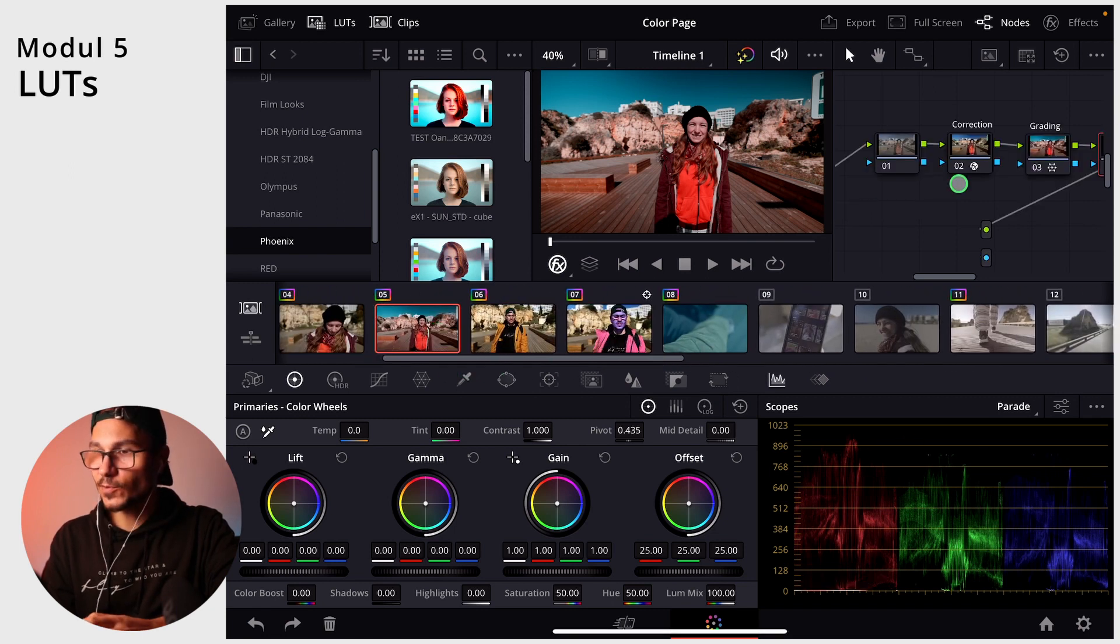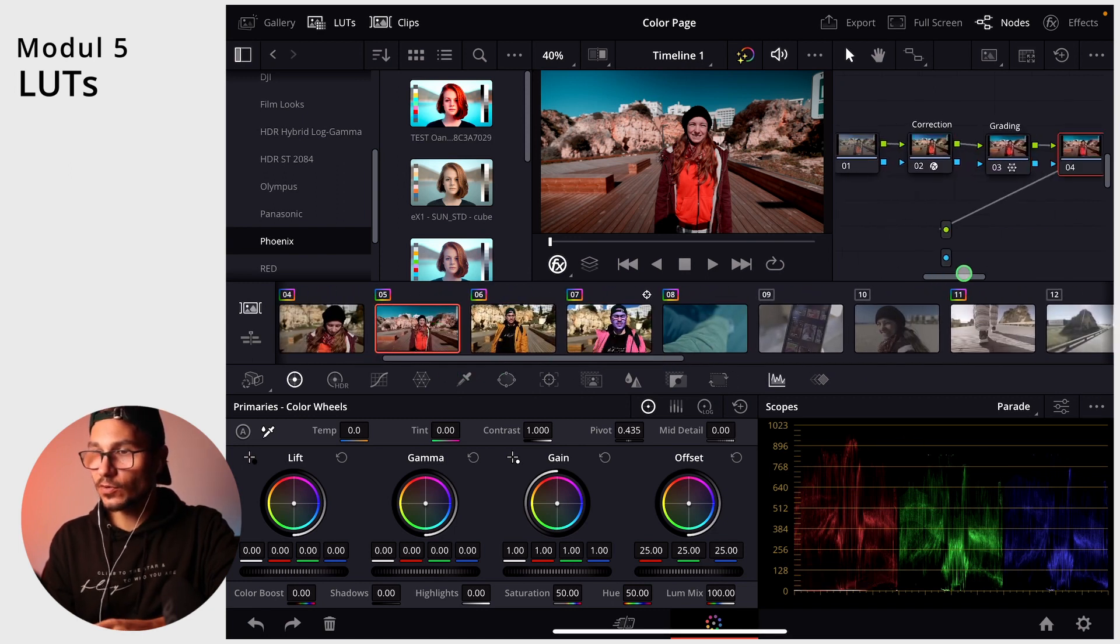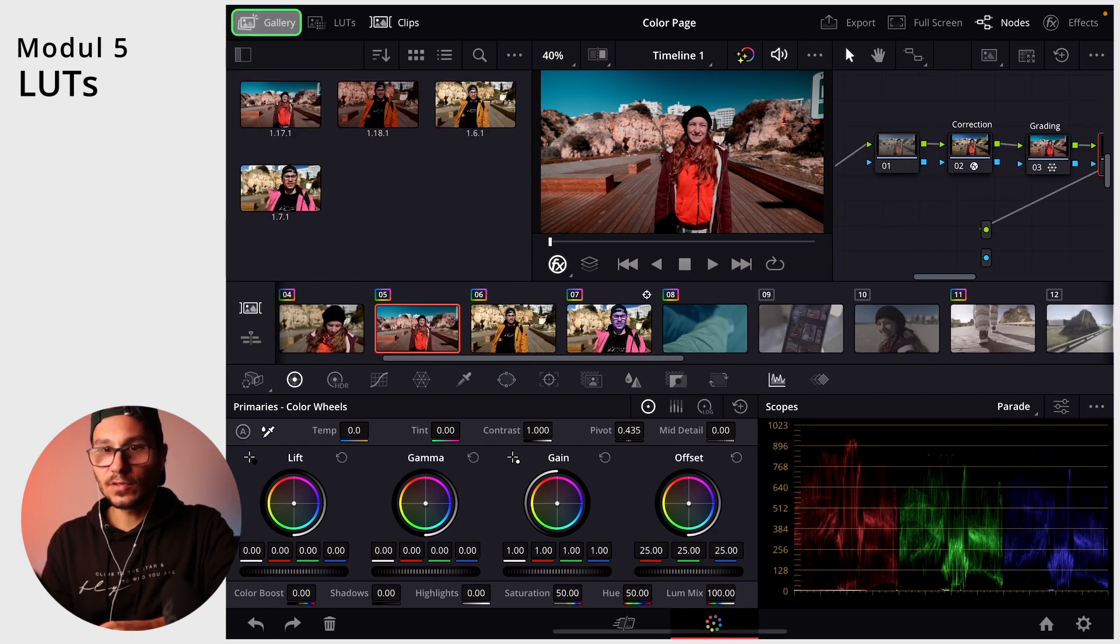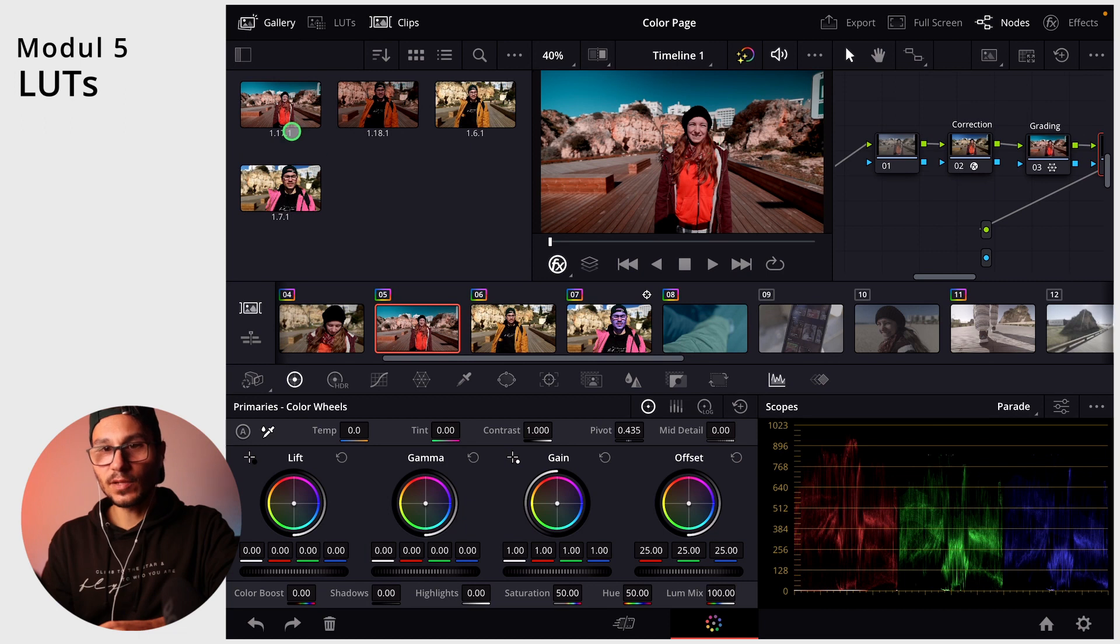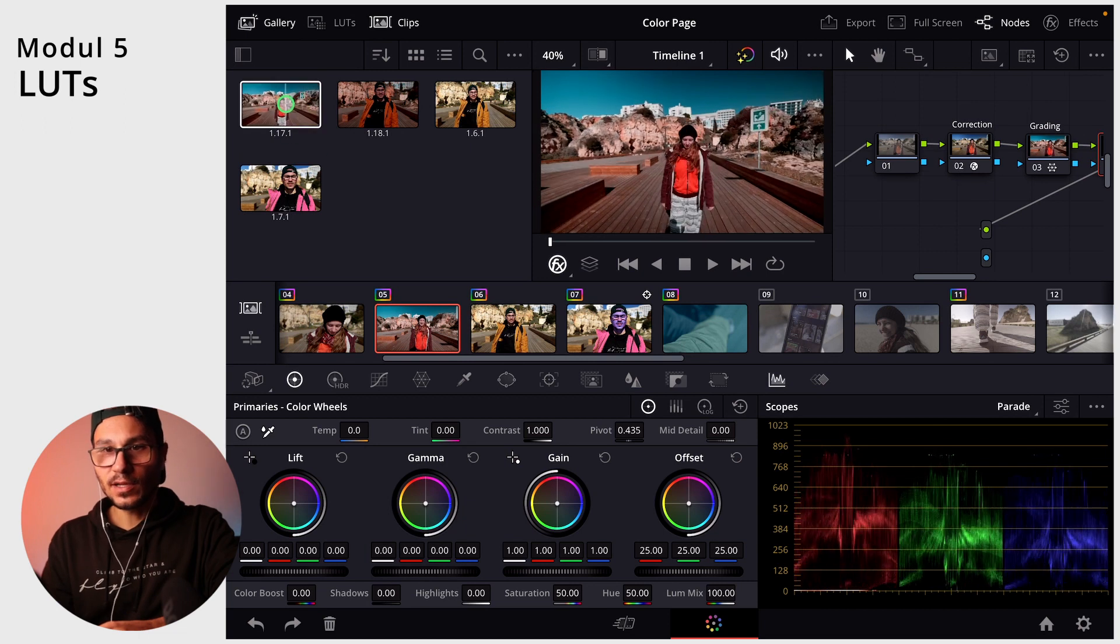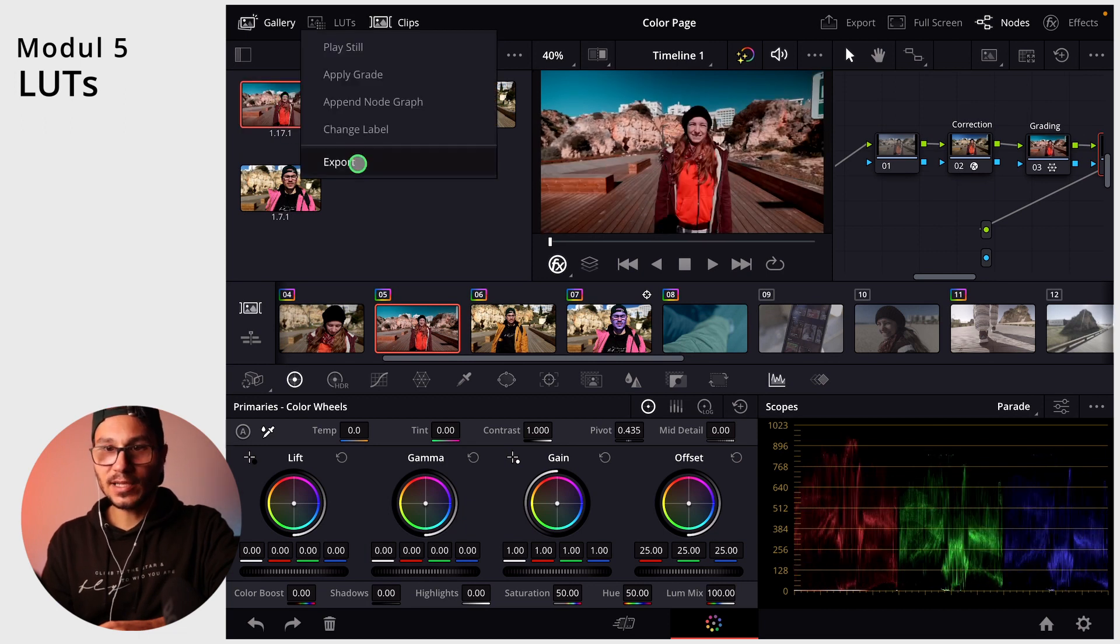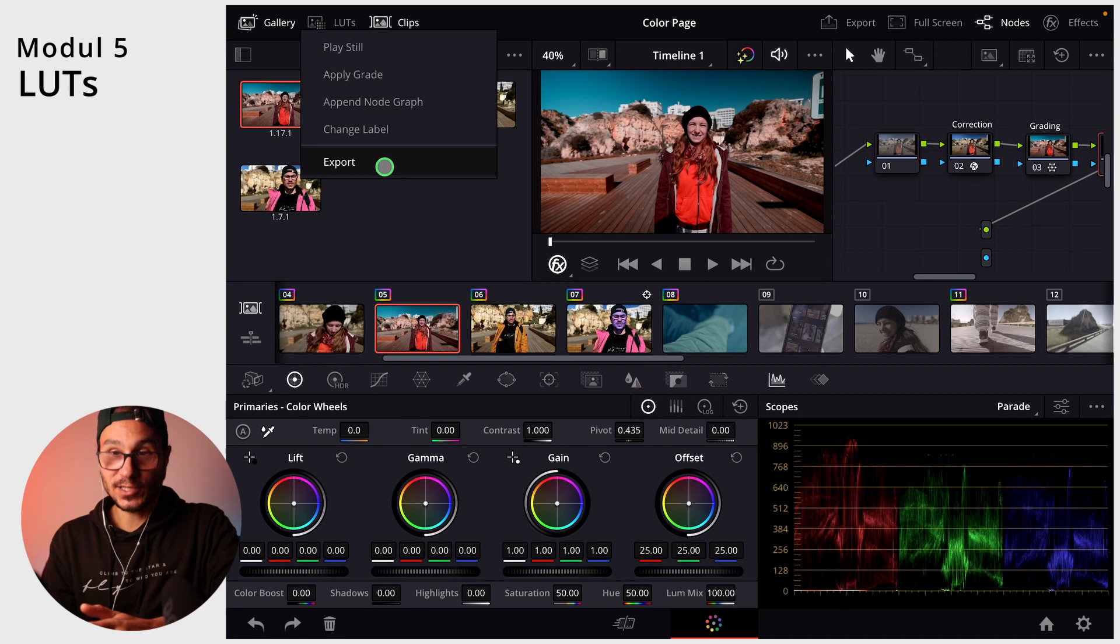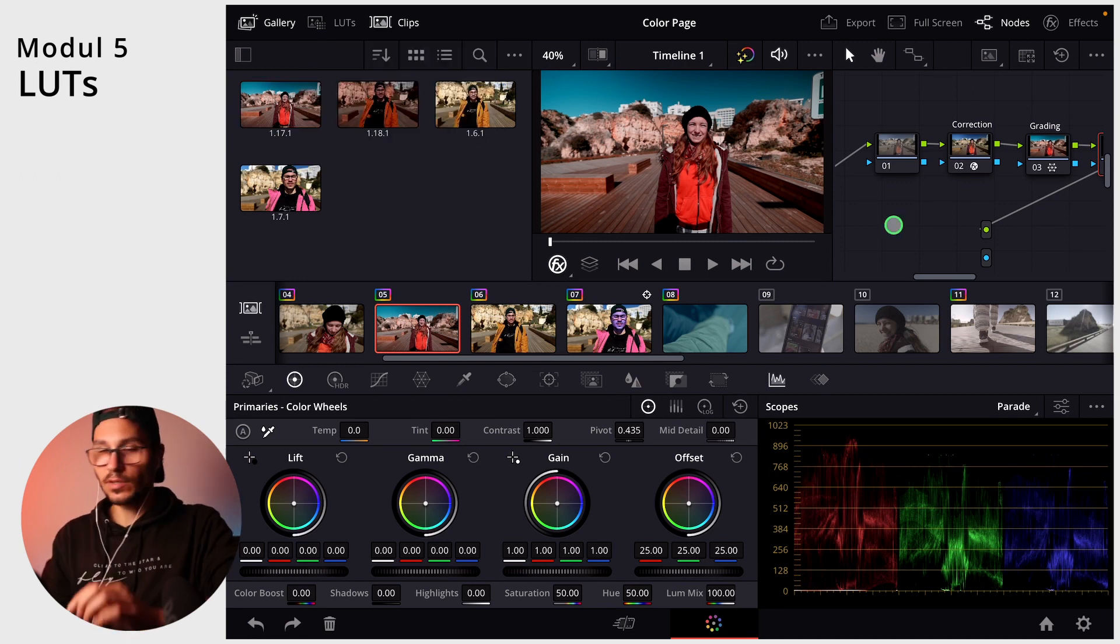So if you want to save what you actually did inside of DaVinci, let's say for example, this one here, all of those nodes, I can do grab a still, then we have this one, and I can right click and export that one. So then I have this one exported as a separate file.